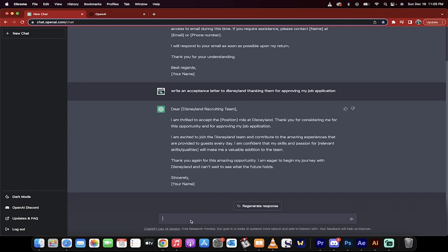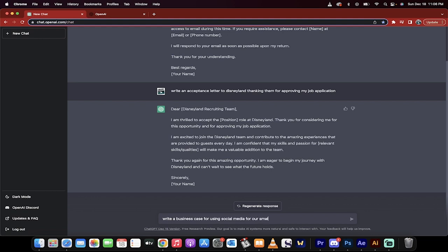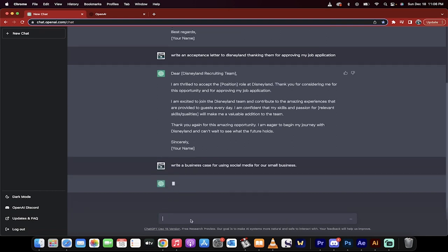Let's go for the coup de grace, the big one. Write a business case. Here we go. Last one. Write a business case for using social media for our small business. We don't have to say detailed. Let's just go with this. Hit enter. Watch this.